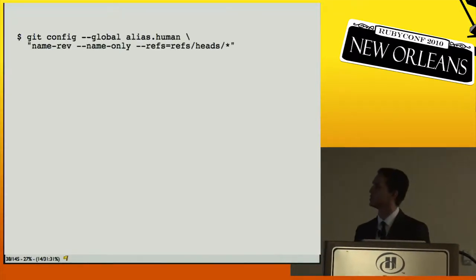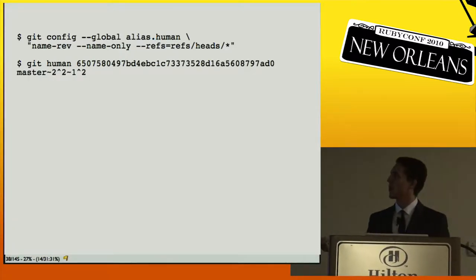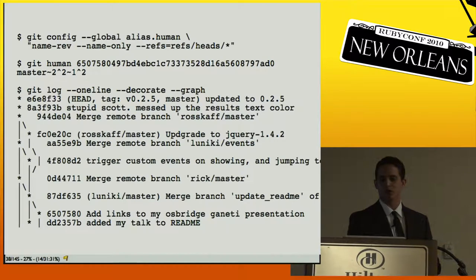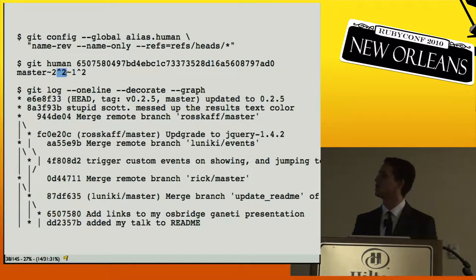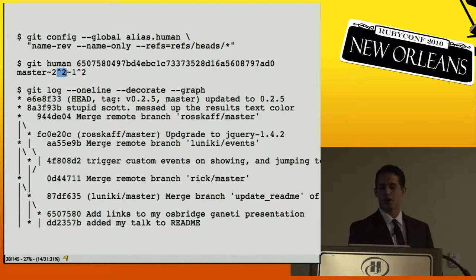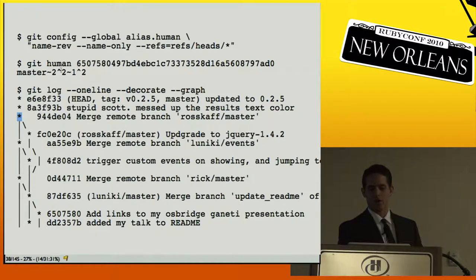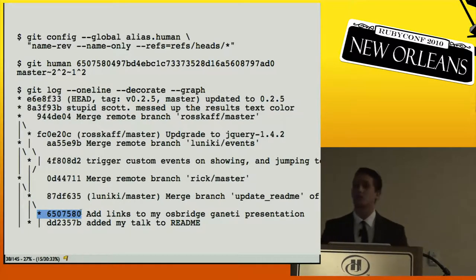You can set up aliases and say `git human` on a SHA to get something incredibly human-readable. The syntax uses tilde and caret notation: tilde-two means two first parents back, and caret-two means the second parent of a merge. So you walk through the graph using this notation to arrive at a specific commit — 6507 in this example. It's surprisingly logical once you understand the parsing.